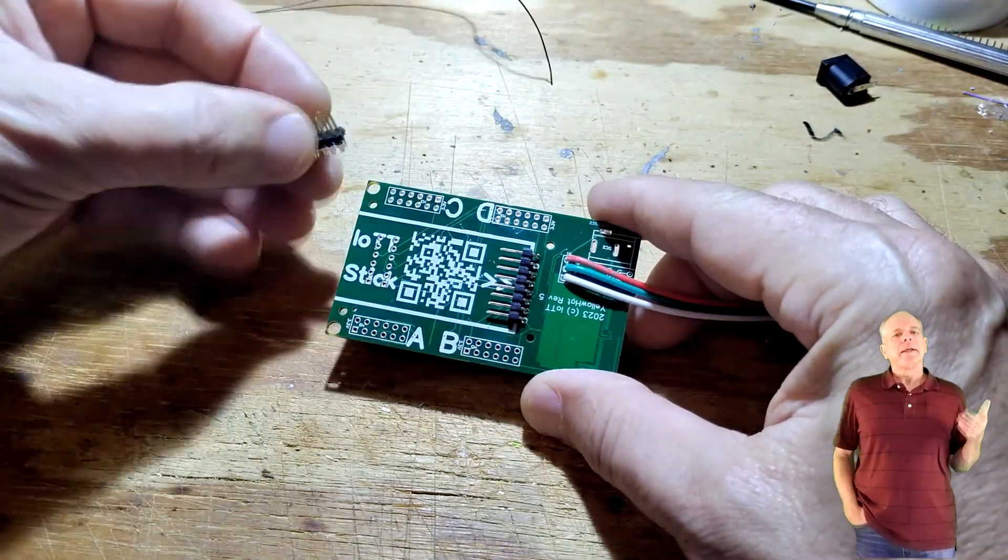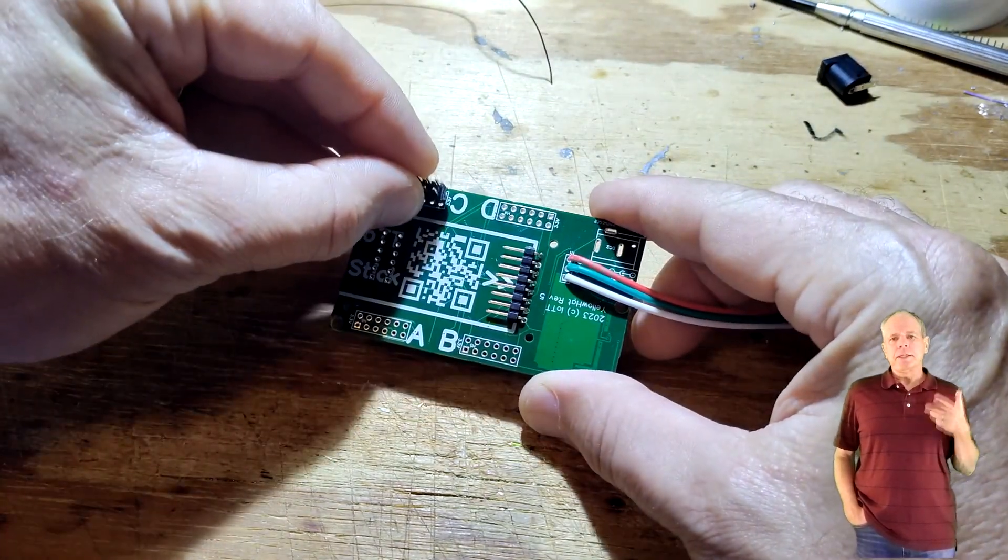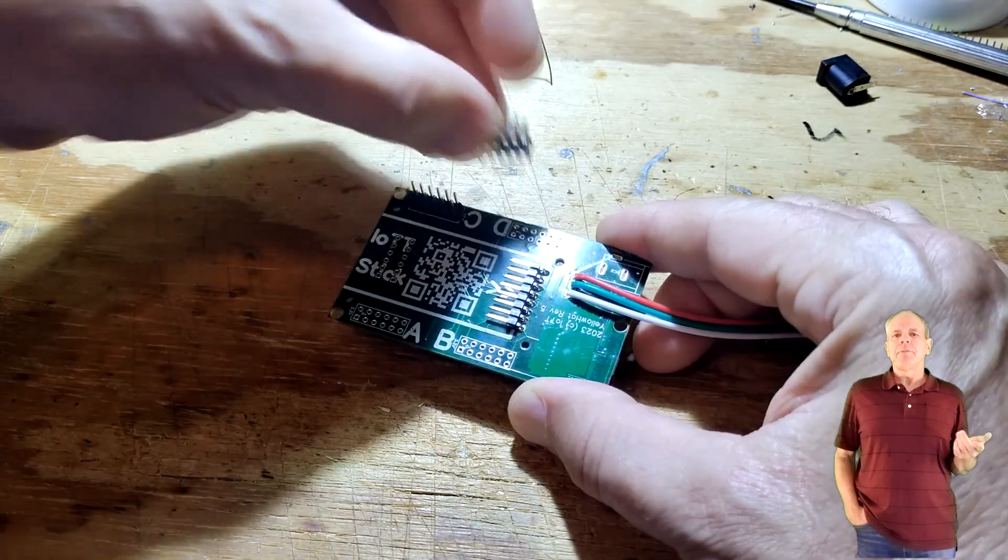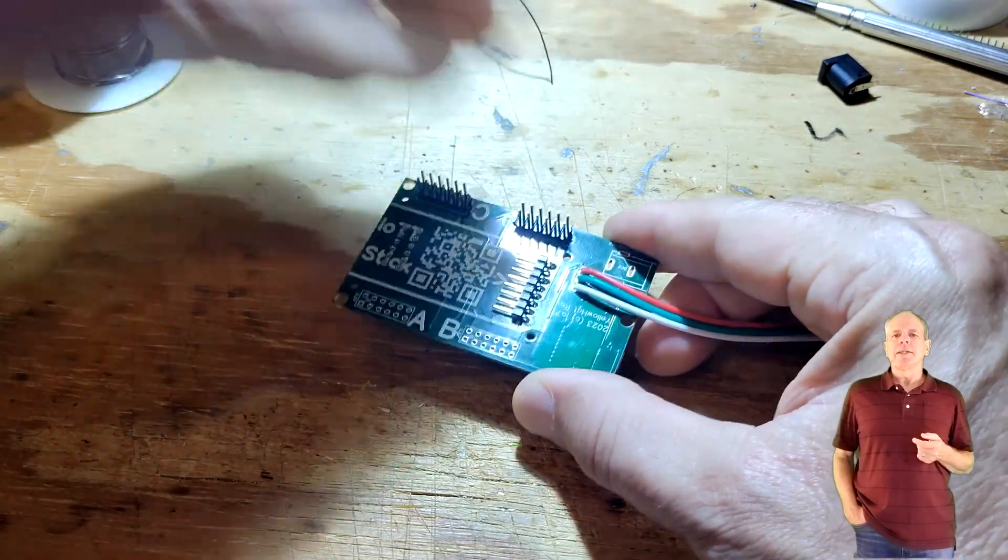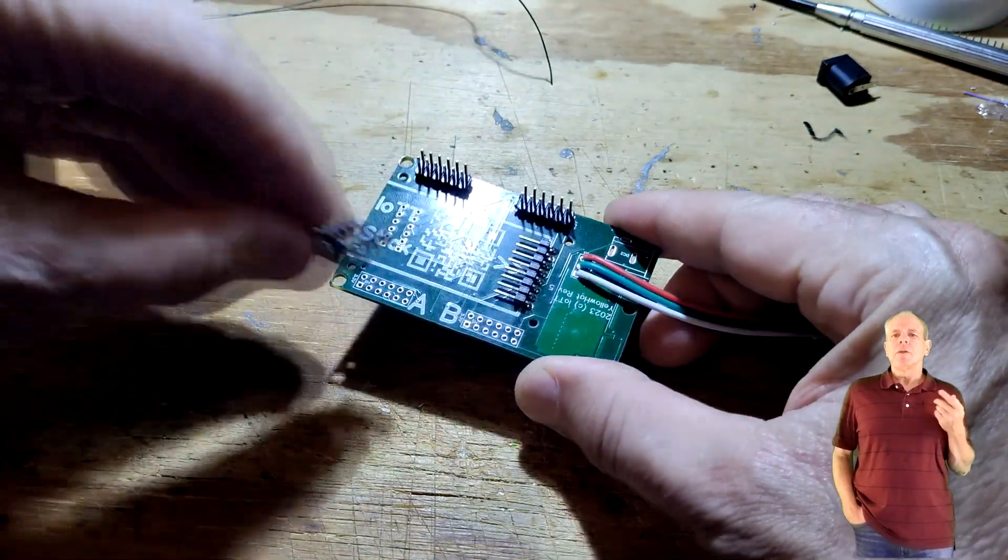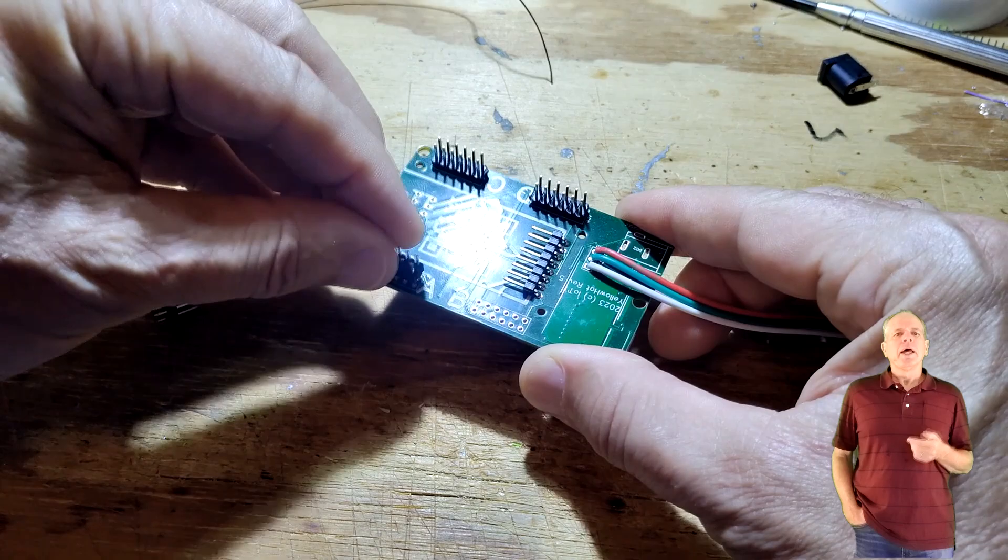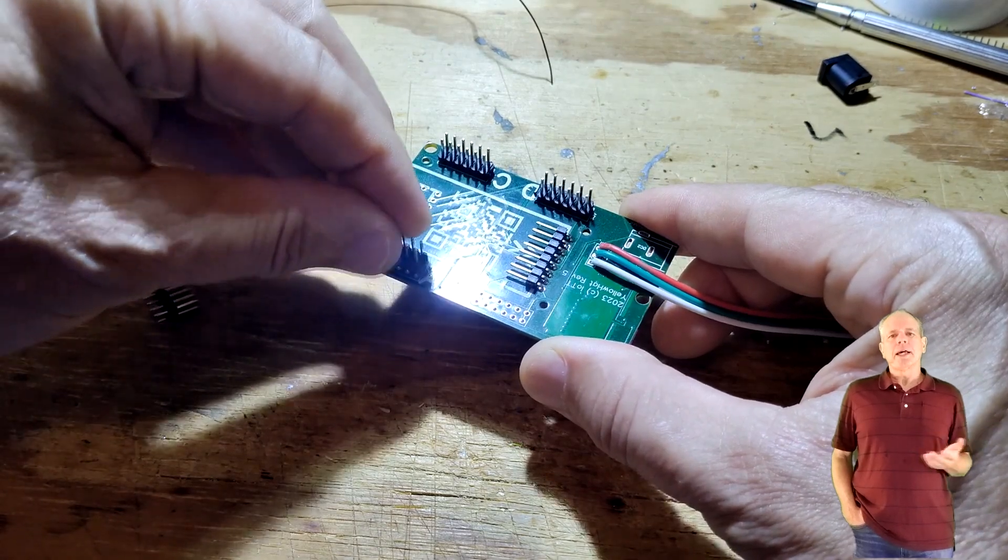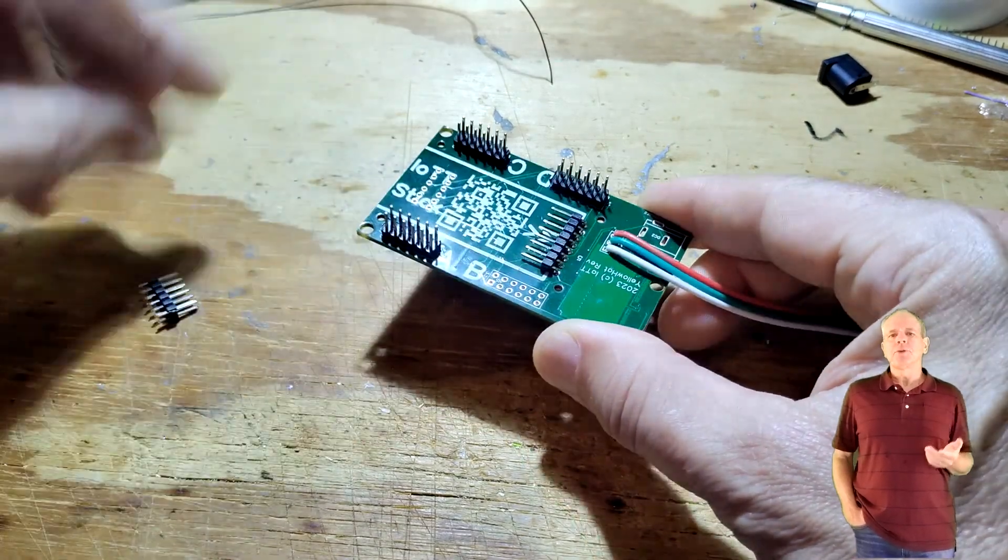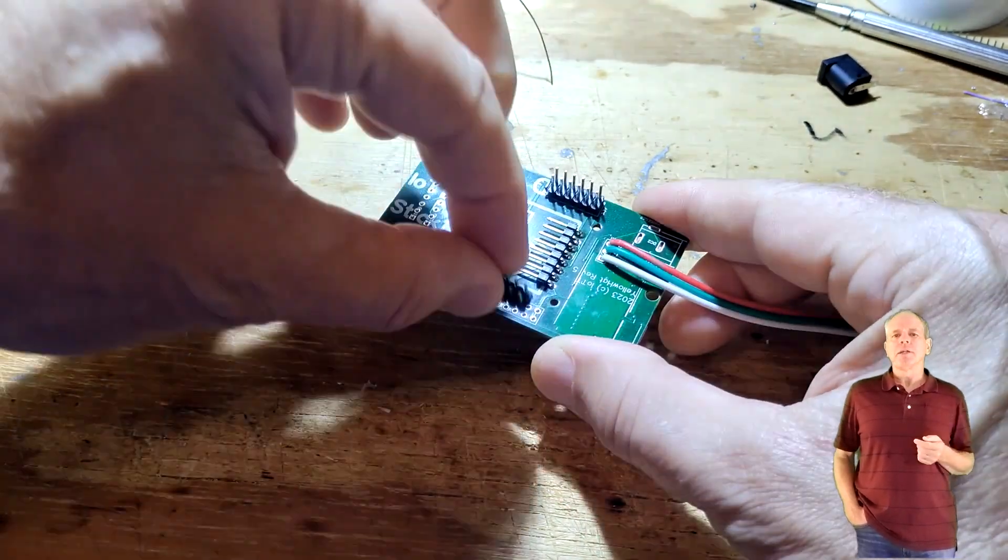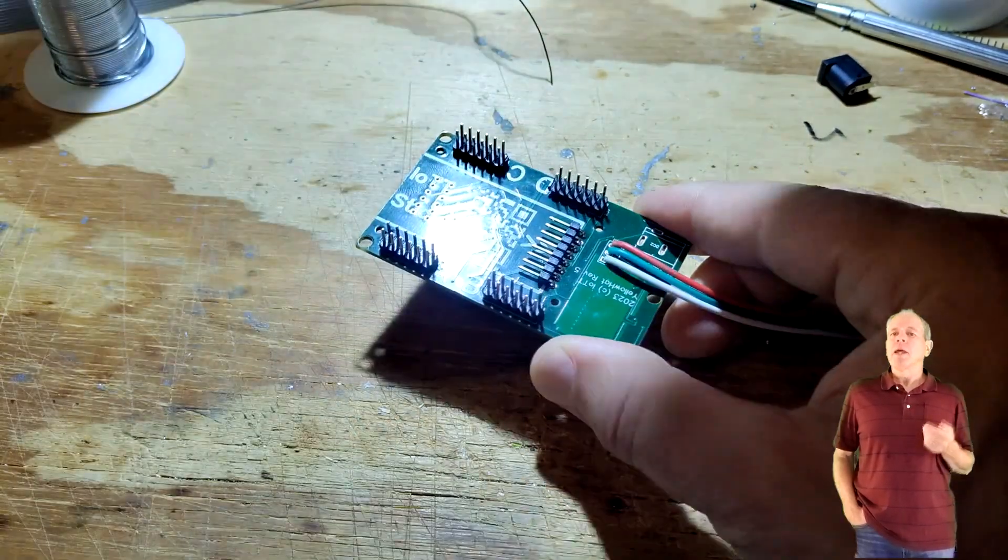The next step is installing the pin headers A, B, C and D on the top side of the board. The pin headers have 2 pins for the 3.3V supply, 2 pins for ground and 8 pins in between for the input lines.